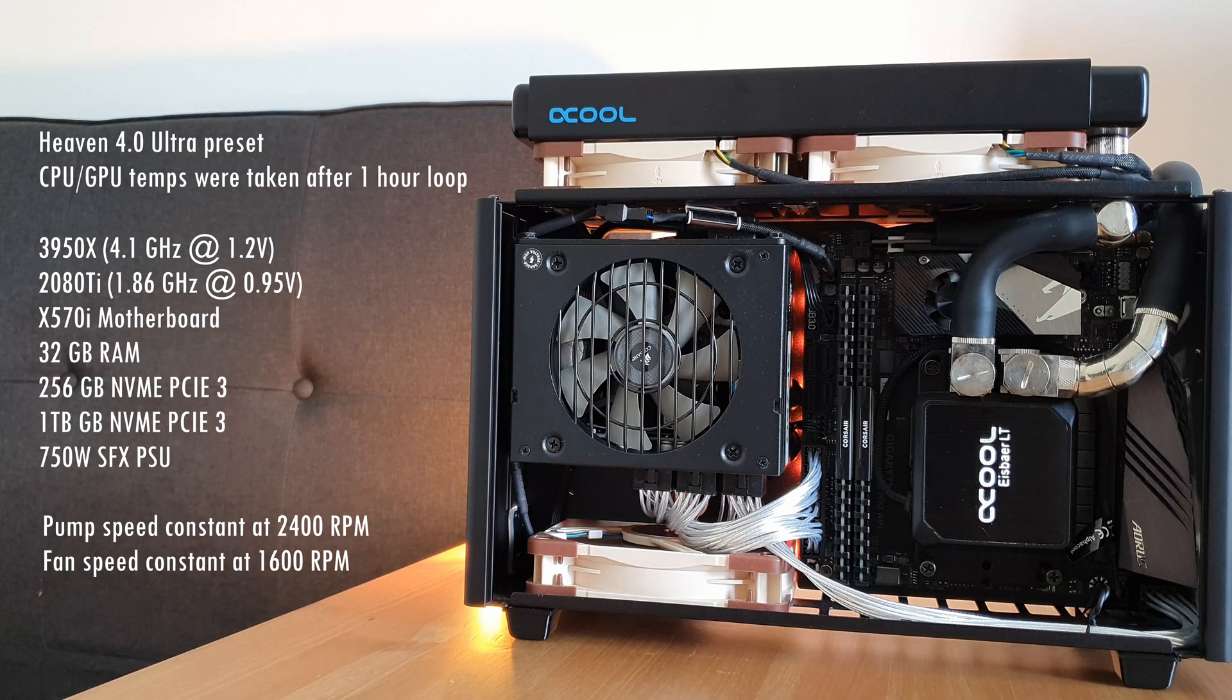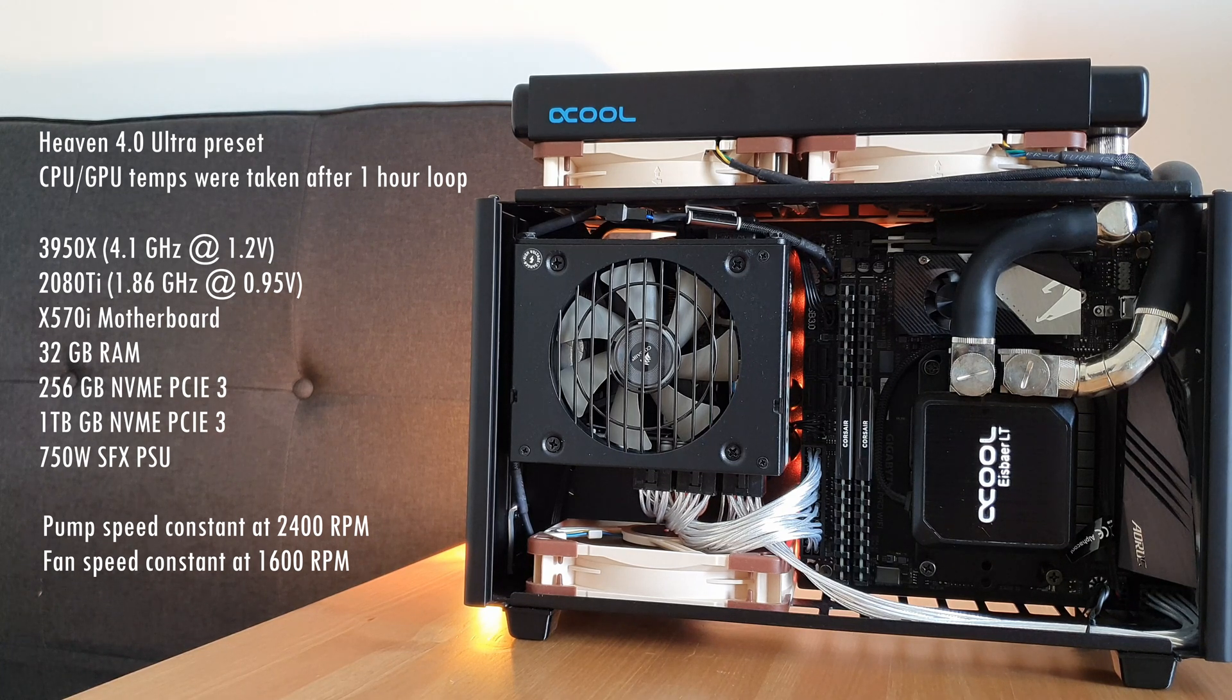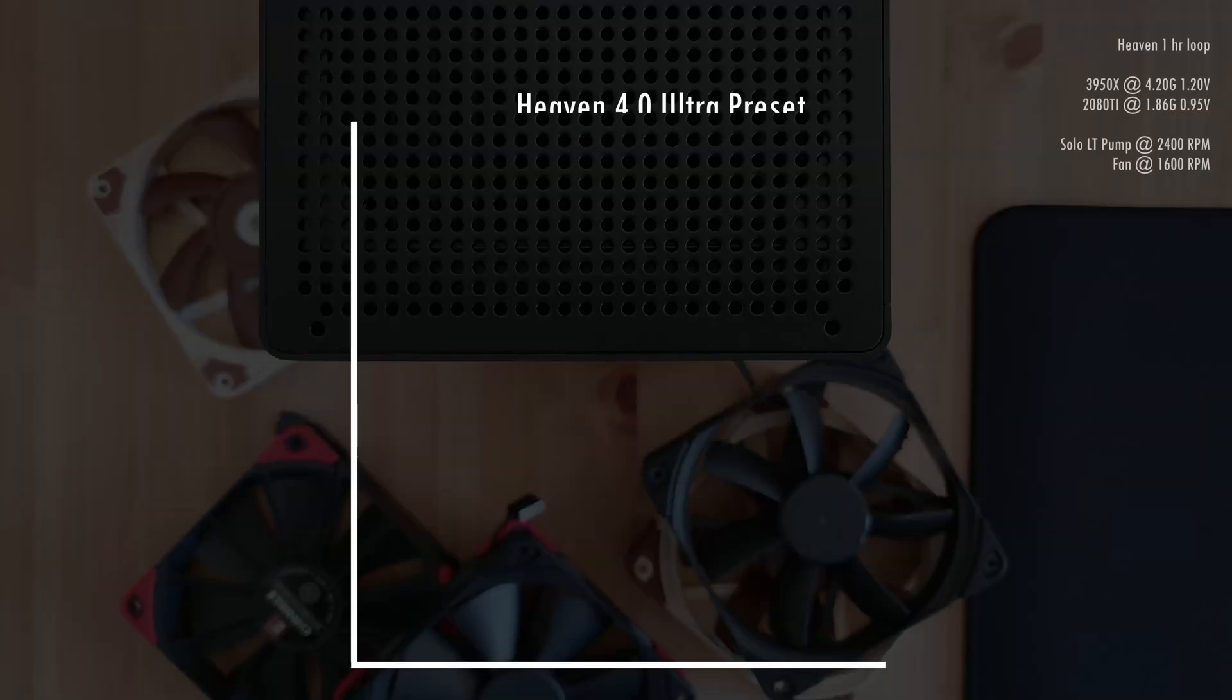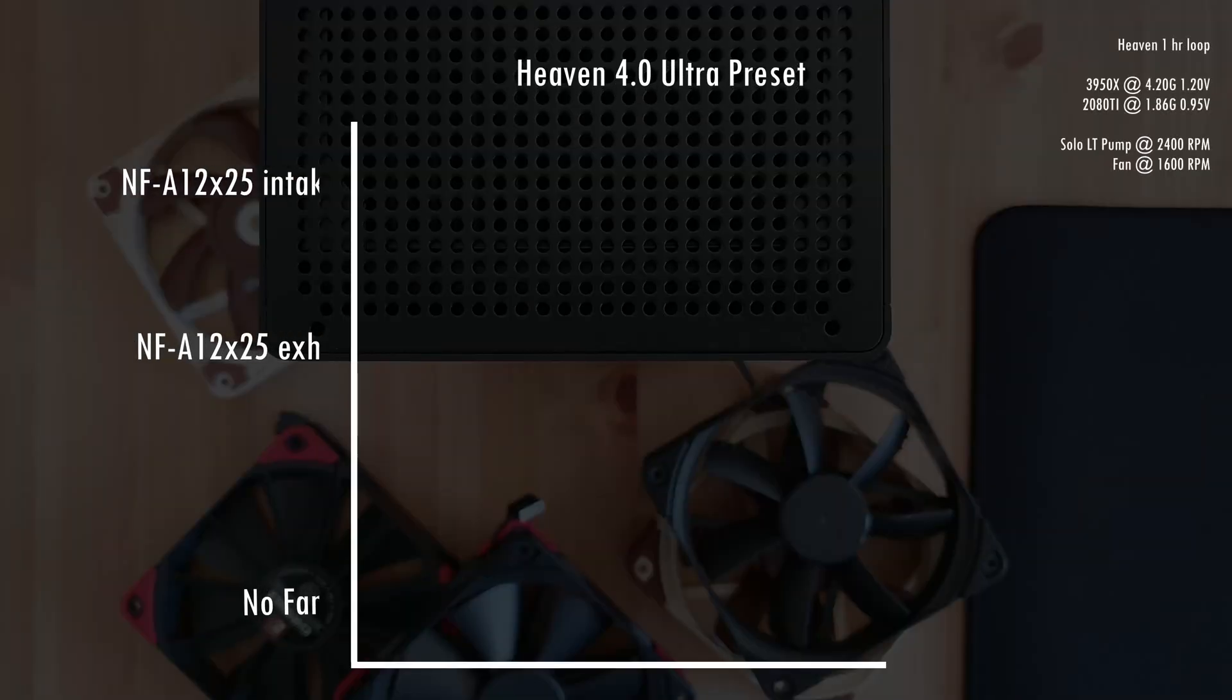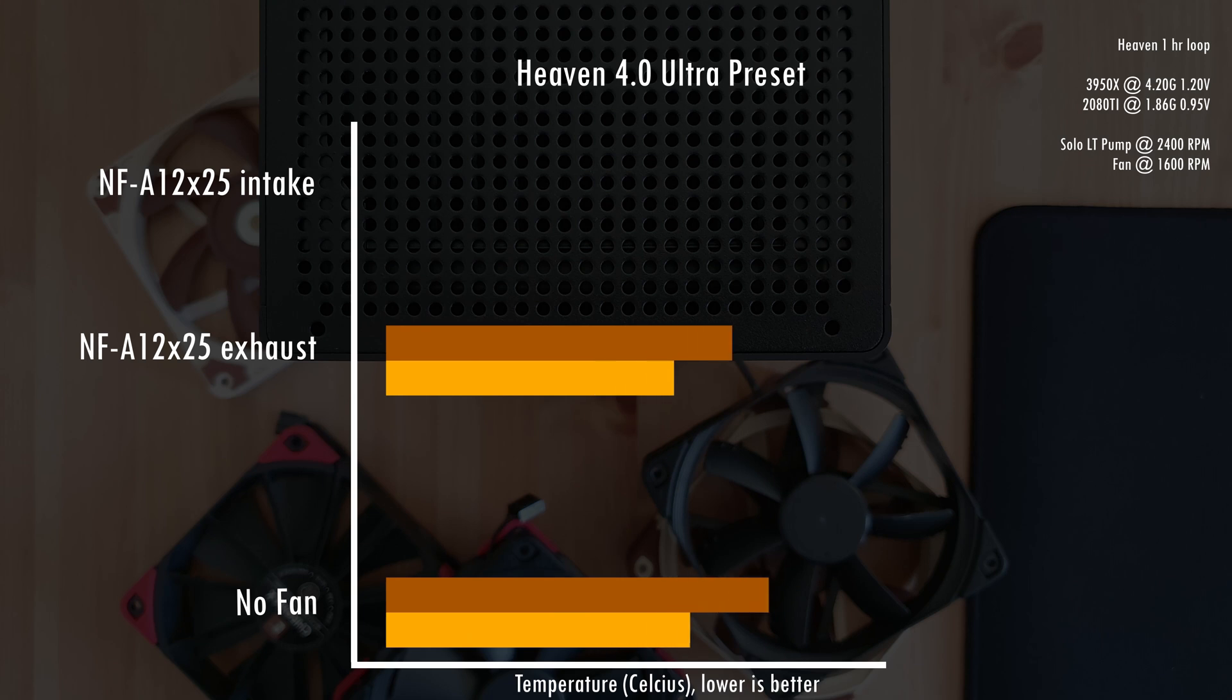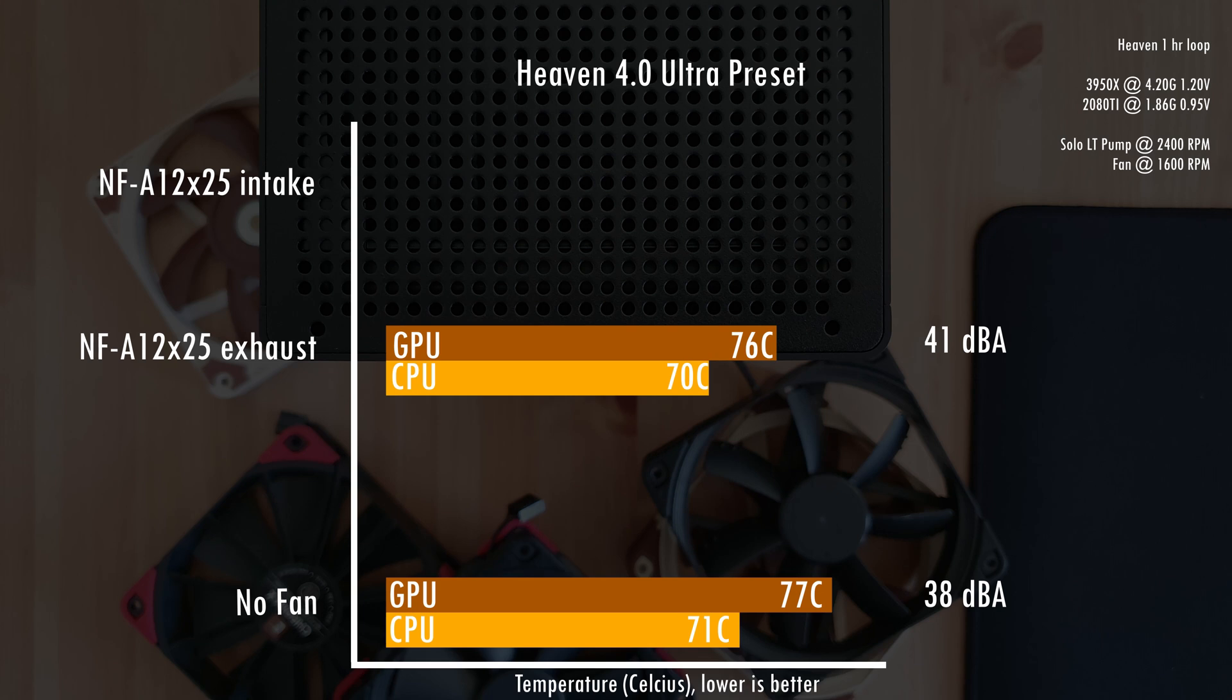I tried installing the Noctua NF-A12x25 as both intake and exhaust along with seven different fans, and this was the result. First off, I ran the fan as an exhaust and the thermals were as if I didn't have any fan at all. I wanted to test this first because it's usually recommended to run the bottom fan as an exhaust when the GPU is air-cooled, as this creates negative pressure and helps remove hot air from the GPU.